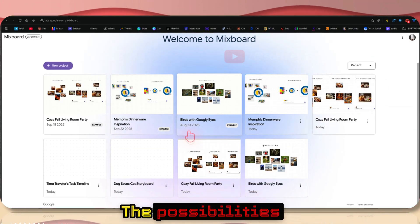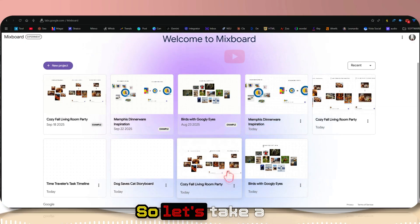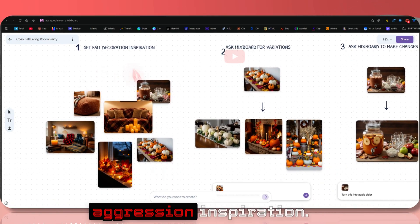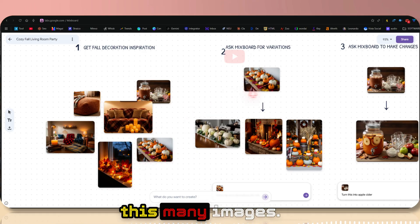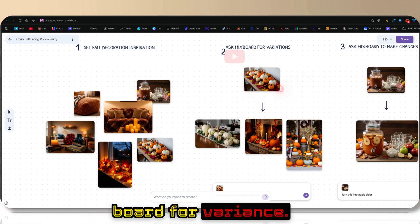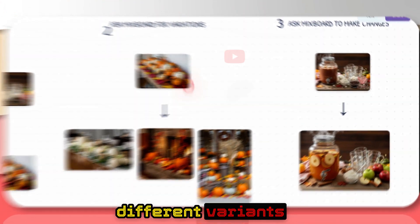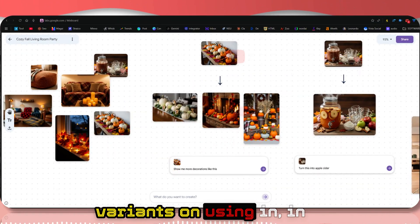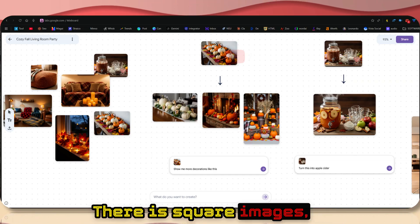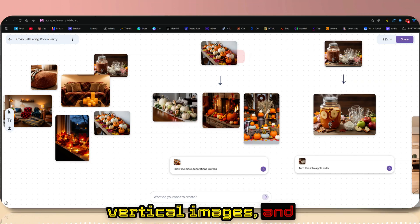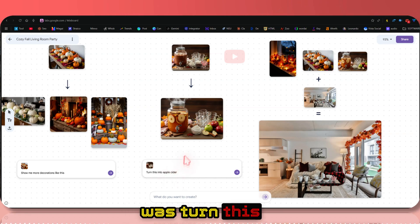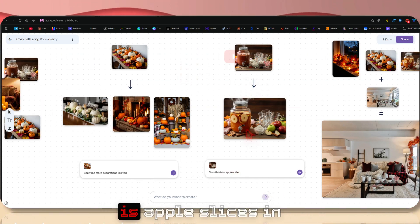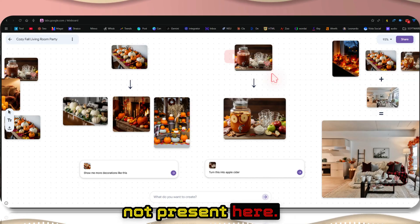Let's take a look at this image. Initially, get fall decoration inspiration. We have uploaded this many images, then asked Mixboard for variants. By clicking on this, you can ask for different variants in different aspect ratios. There's square images, vertical images, and 16:9 aspect ratio. Here the prompt was turn this into apple cider. As you can see, there are apple slices in the bottle which were not present here.